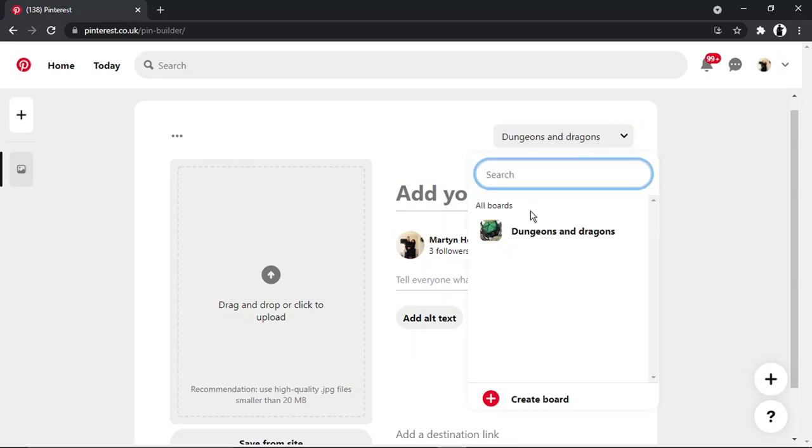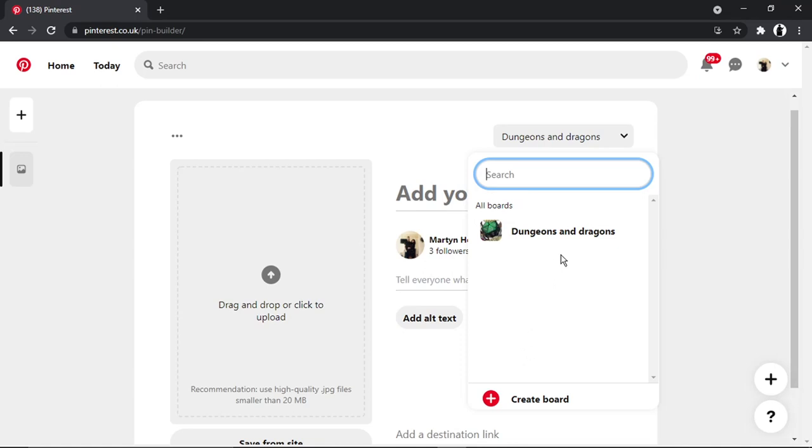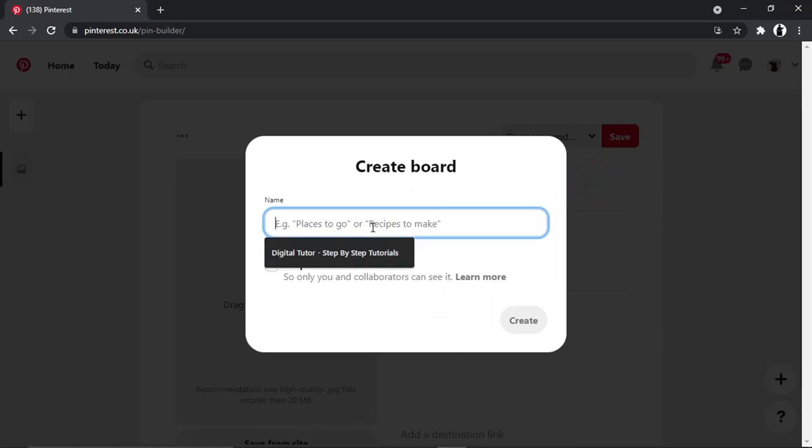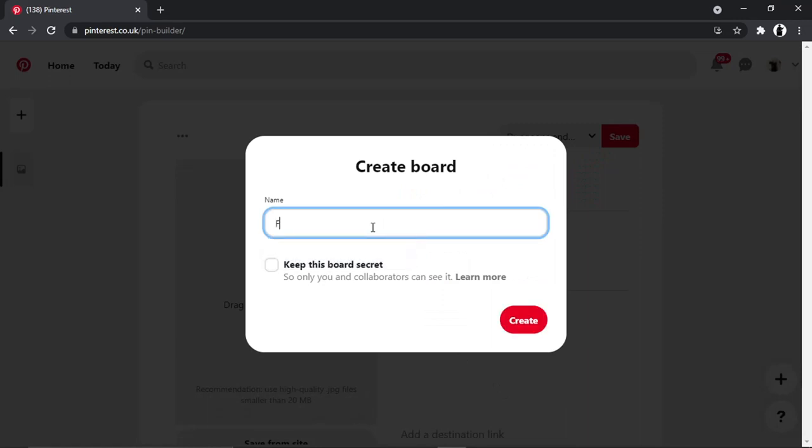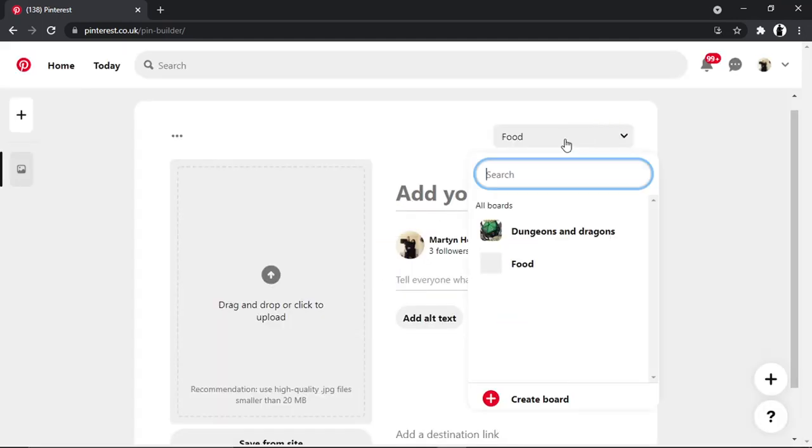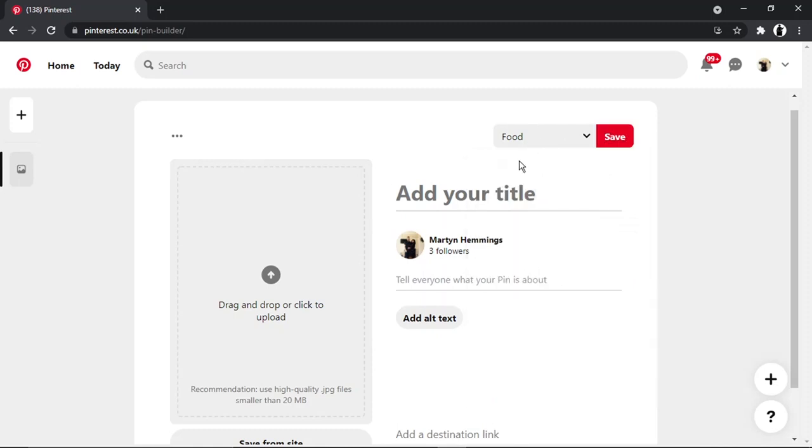You'll see I've got a board created, but if you wanted to create a new board, say you were posting something related to food, then what you could do is click onto create board and then you could go ahead and put something like 'food,' click create, and you'll see I've now got a new board.